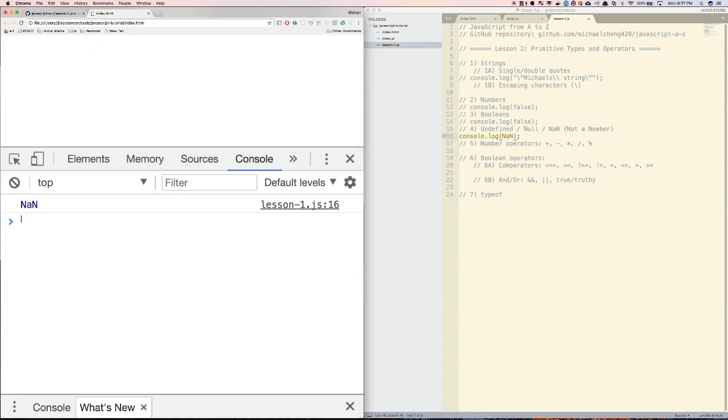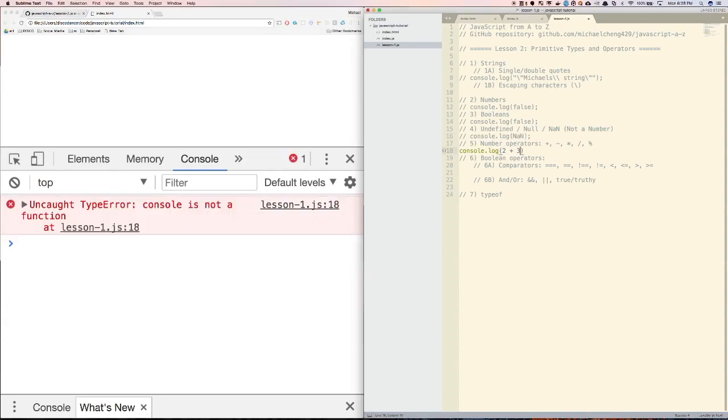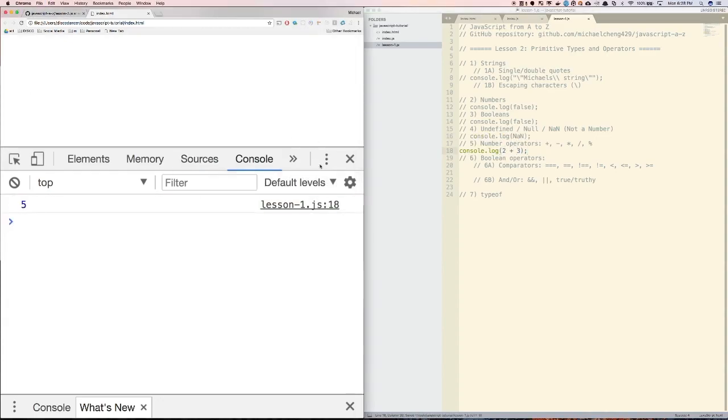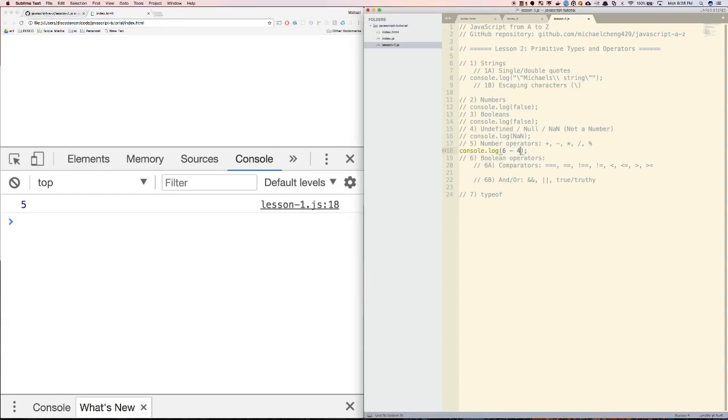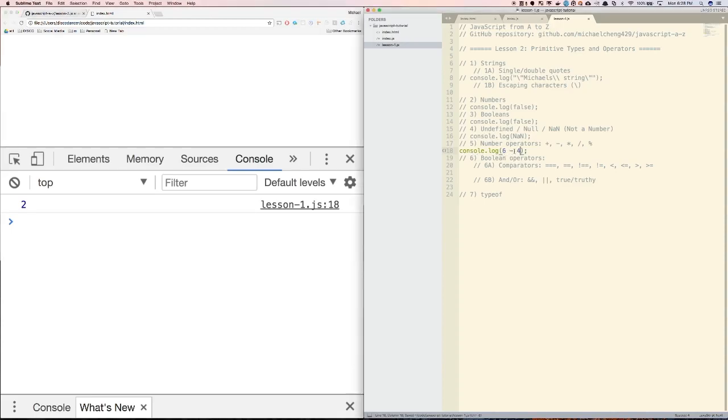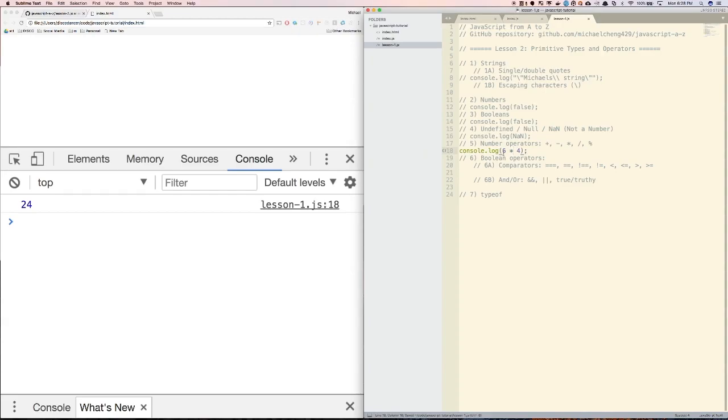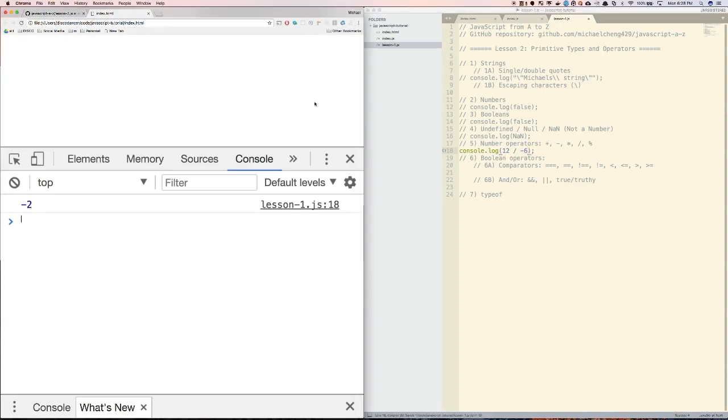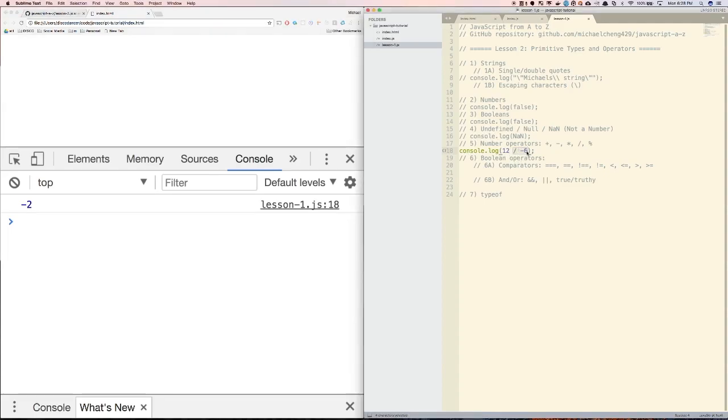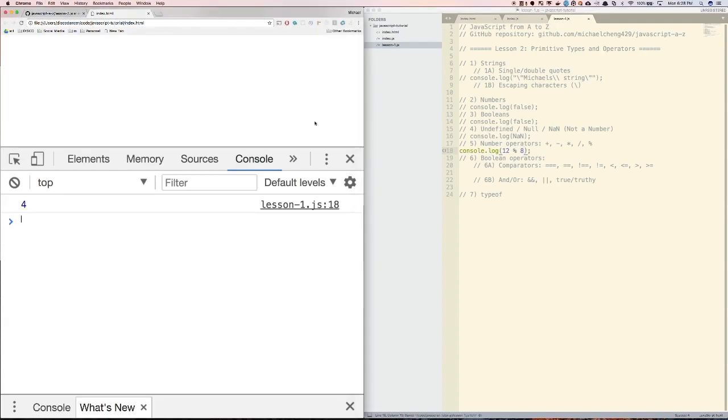Fifth, number operators. The number operators that are available to us in JavaScript are addition, subtraction, multiplication, division, and remainder, which is also called the modulo or modulus operator. We can do things like 2 plus 3, which will produce 5. We can do 6 minus 4, we can do 6 times 4, we can do 12 divided by negative 6. And for the remainder, we can do something like 12 modulo 8, which will give us 4, because the remainder of 12 divided by 8 is 4.